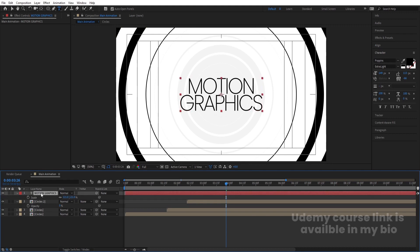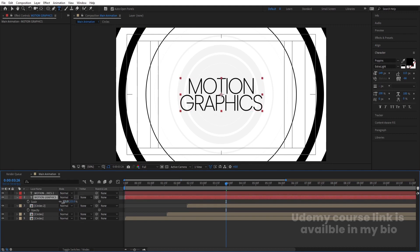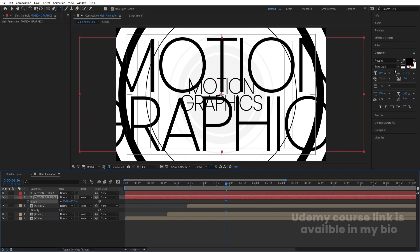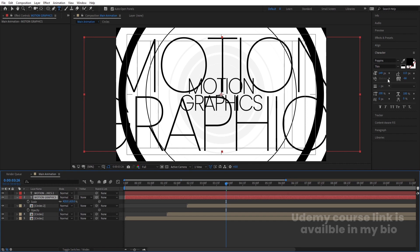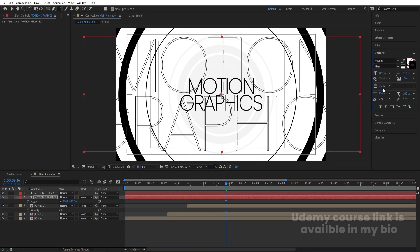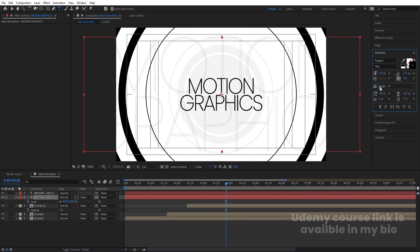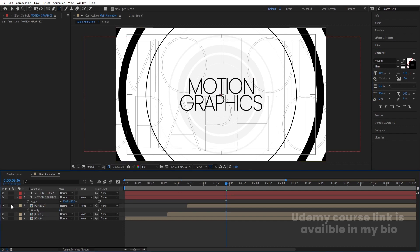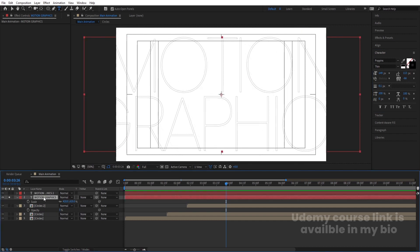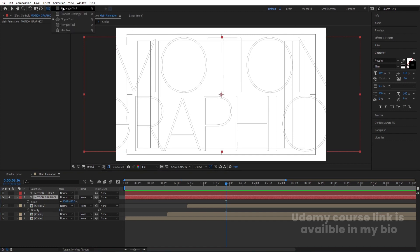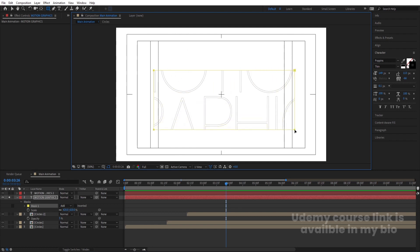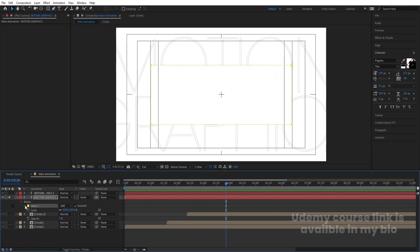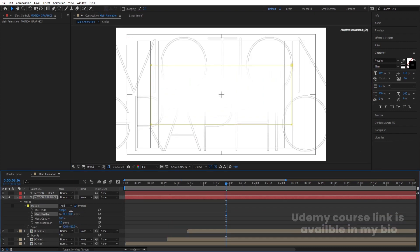Select this text, hit Ctrl+D, select the second layer, increase the scale, and choose the thinner version. Let's delete the fill and choose stroke instead, with stroke width set to 0.1. So we have this text layer with stroke. For this one I'm going to create a mask — select the rectangle tool, create a mask like this, invert it, and go to the mask options to increase the mask feather.